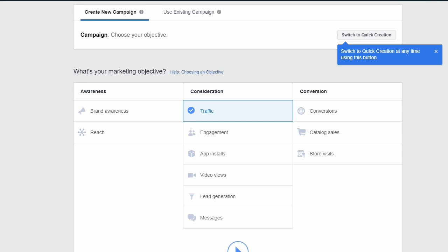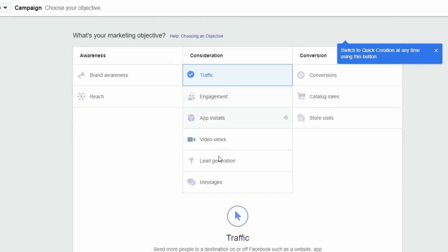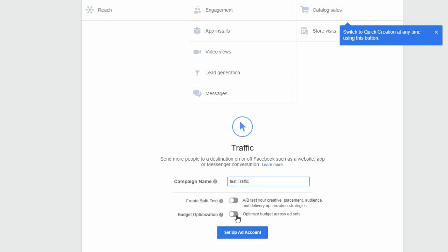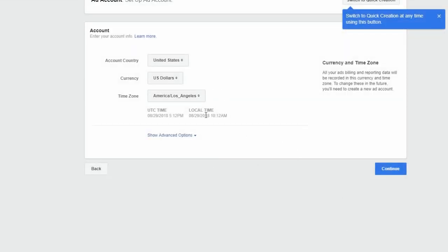This is where we start choosing exactly what we want our campaign to do. There's a quick creation tool which I don't recommend — if you learn how to do it step-by-step you'll gain a better perspective on how to set up an effective campaign. We're going to stick to the regular campaign setup process, use the Traffic objective, name the campaign 'Test', skip split testing and budget for now, and click 'Set Up Ad Account' and then 'Continue'.